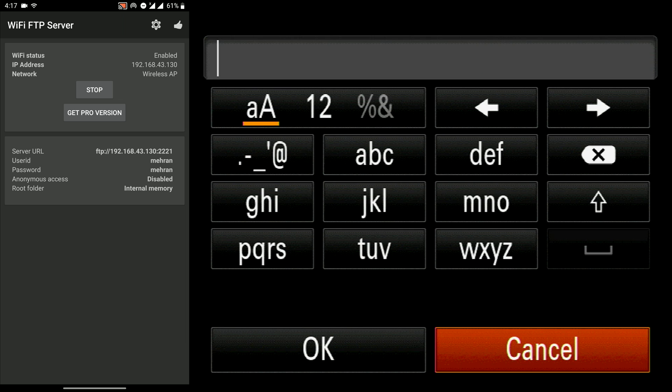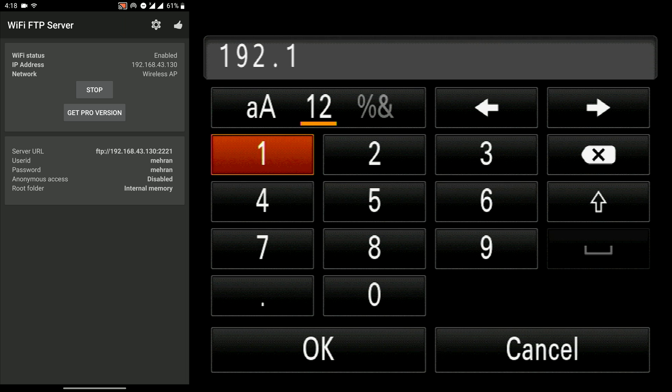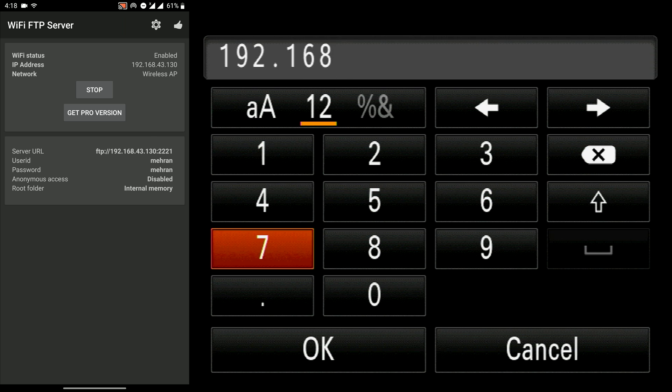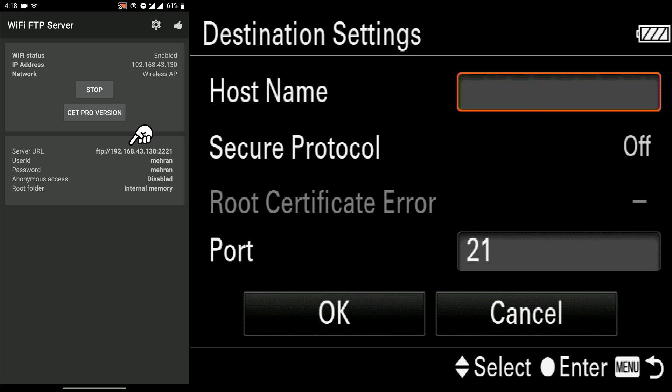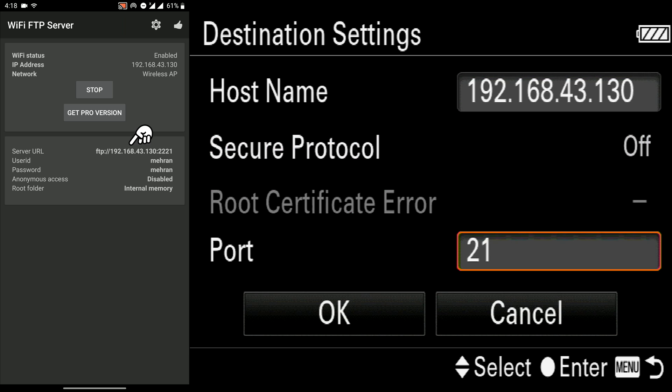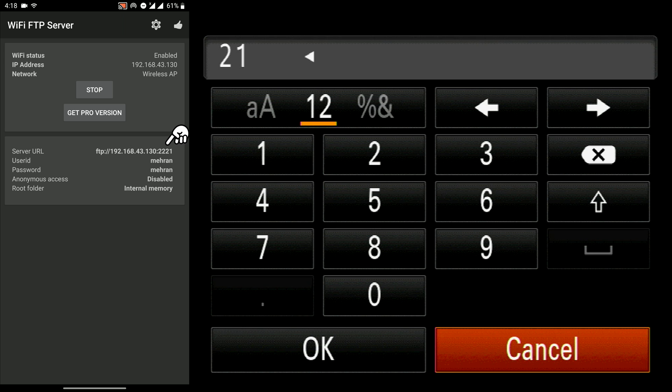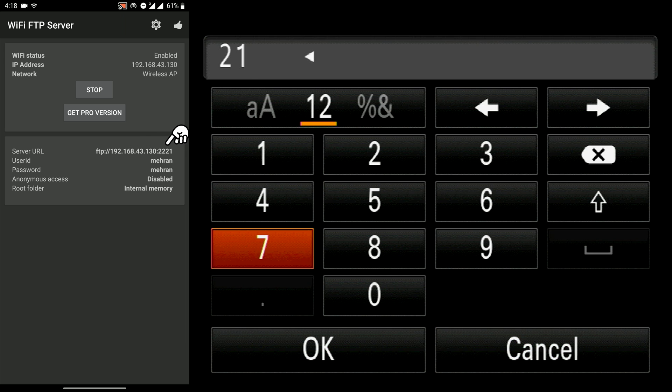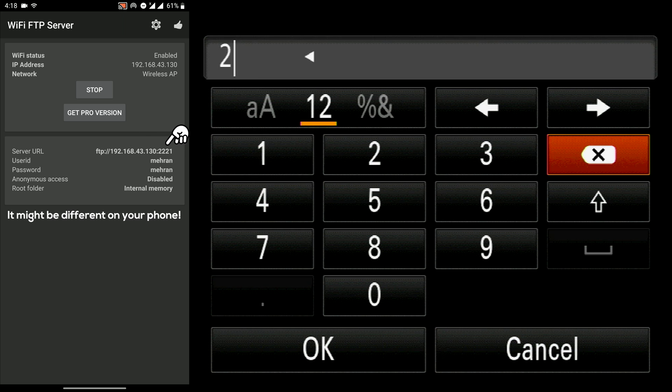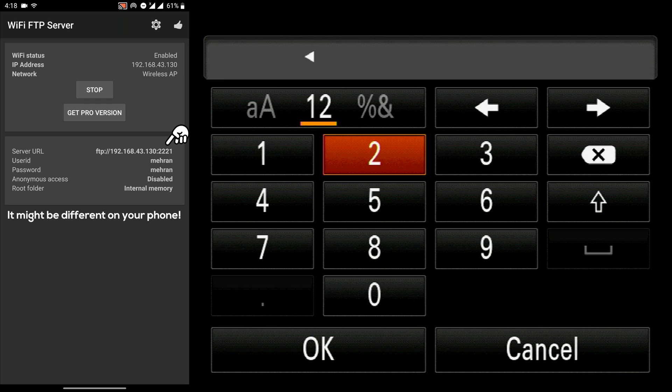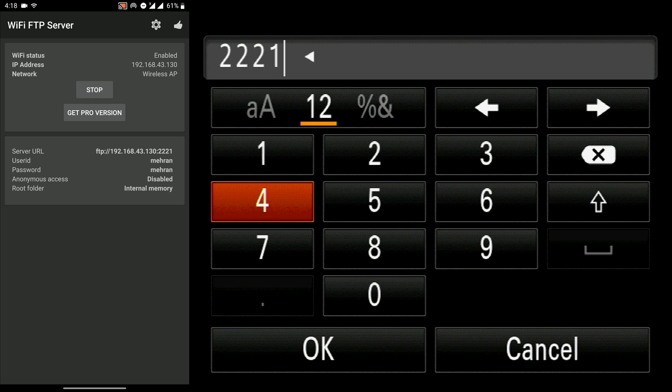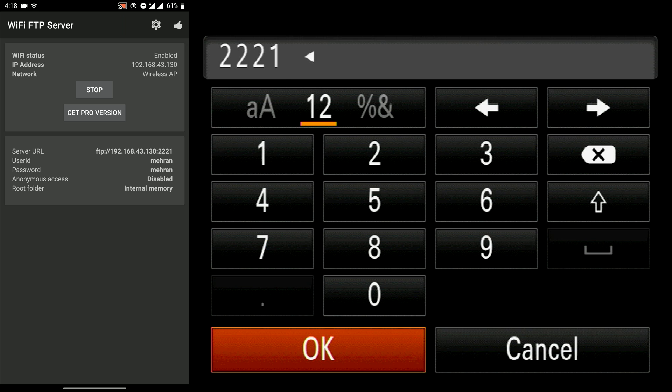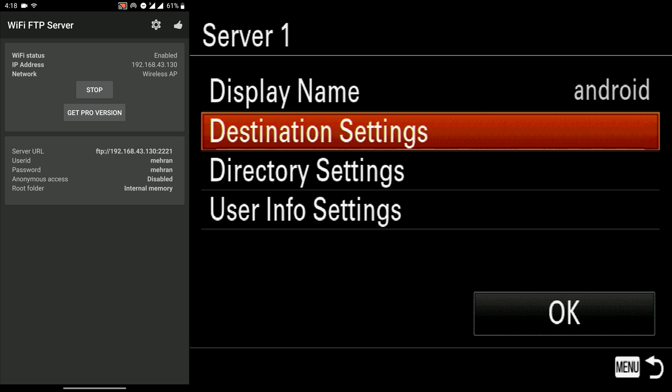Now in the host name, we should set the address which we see in the Wi-Fi FTP server app. And then we change the ports to 22221. Press OK.